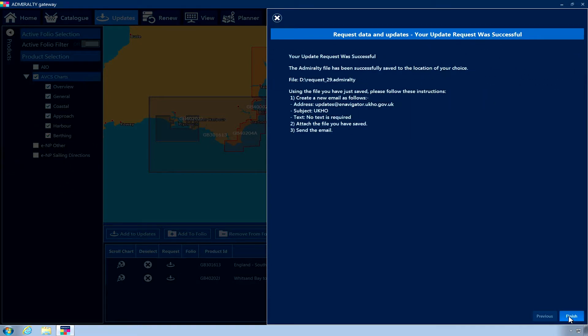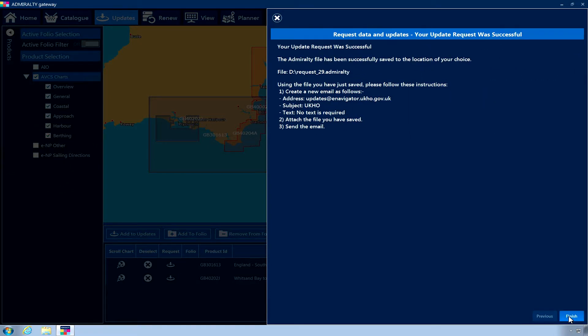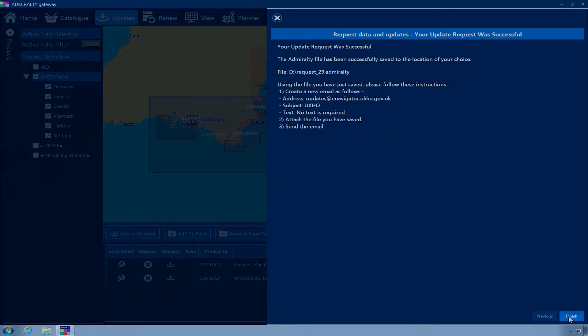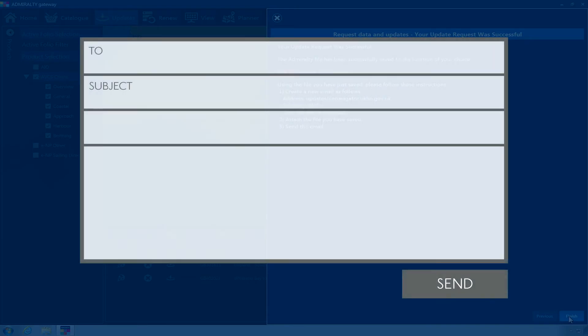The application will confirm when the order request has been successfully saved. Following the instructions provided within the application, on a device with an internet connection, compose a new email in your chosen email client.